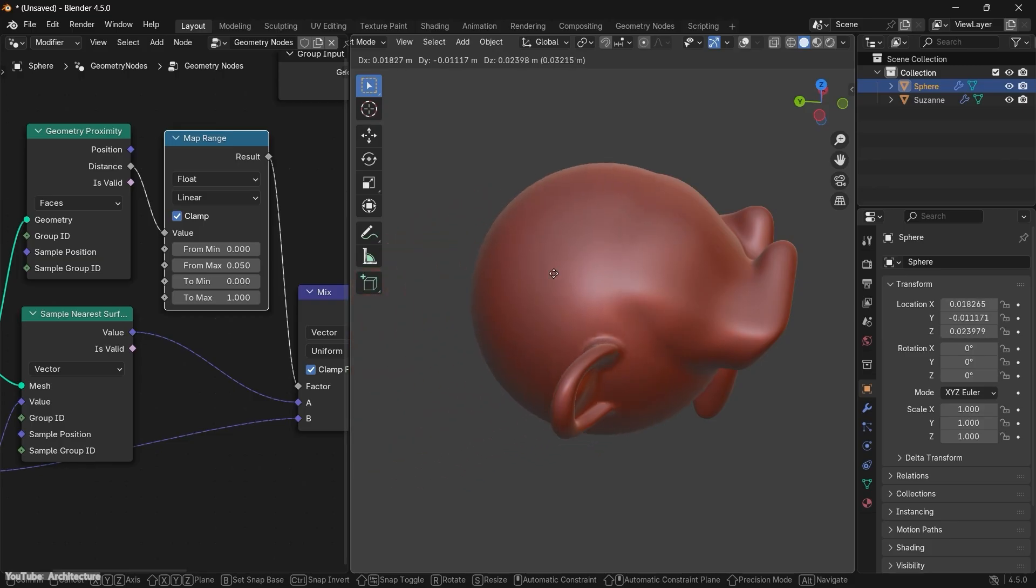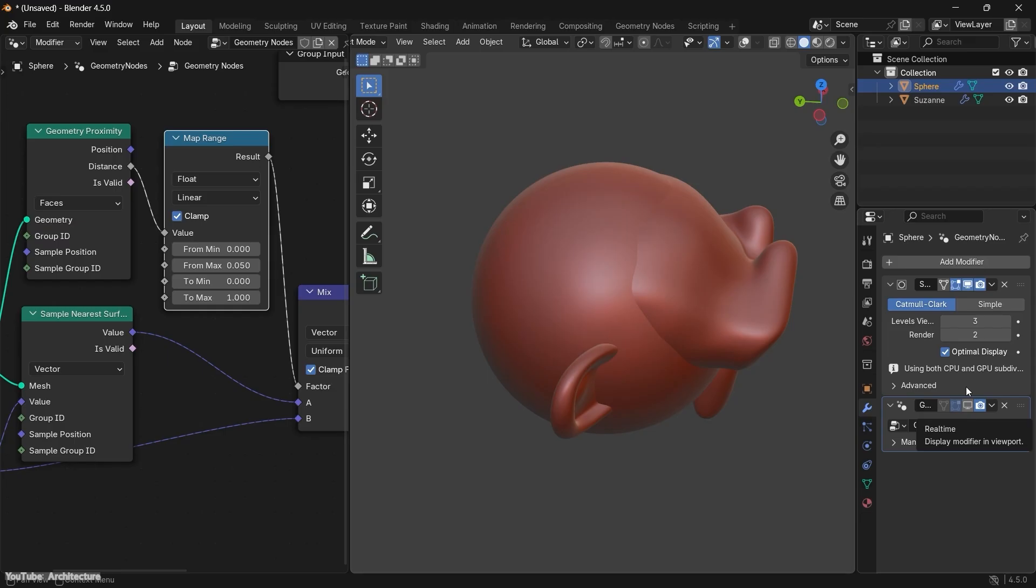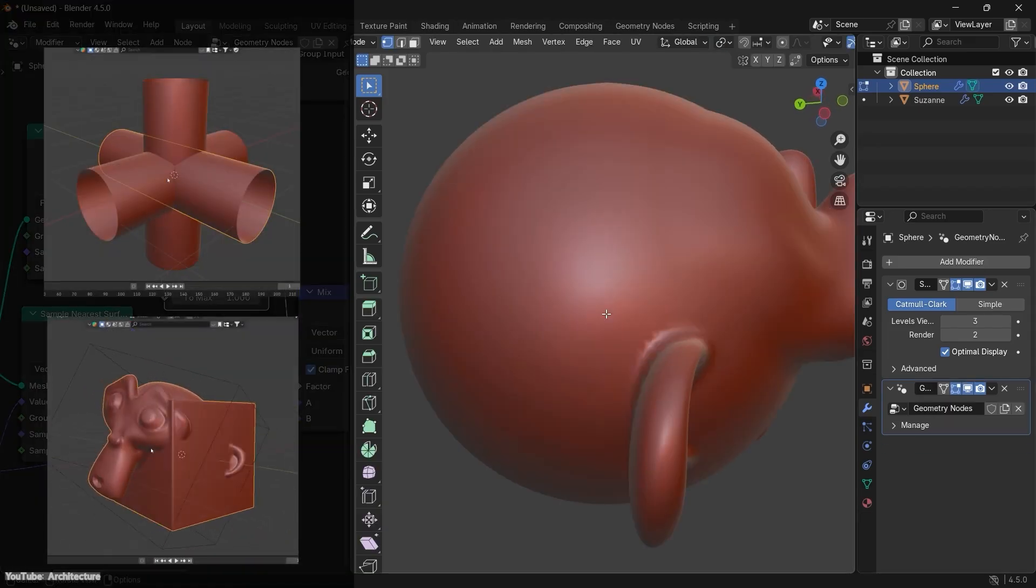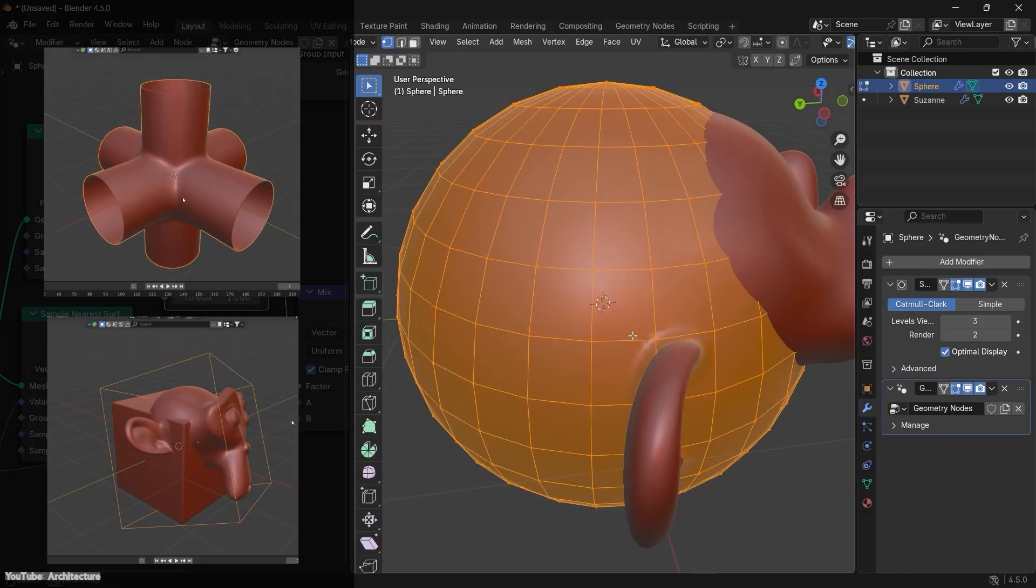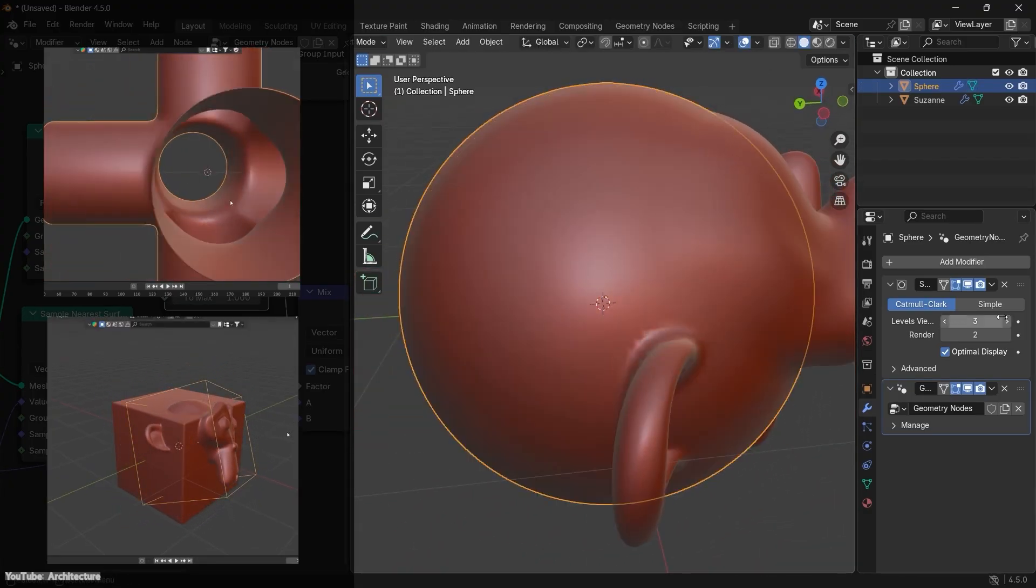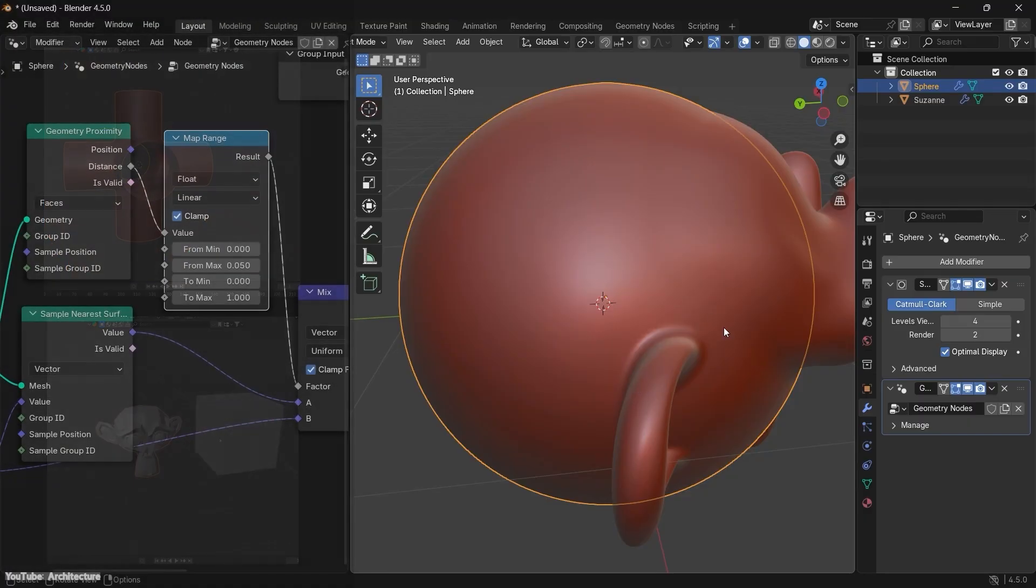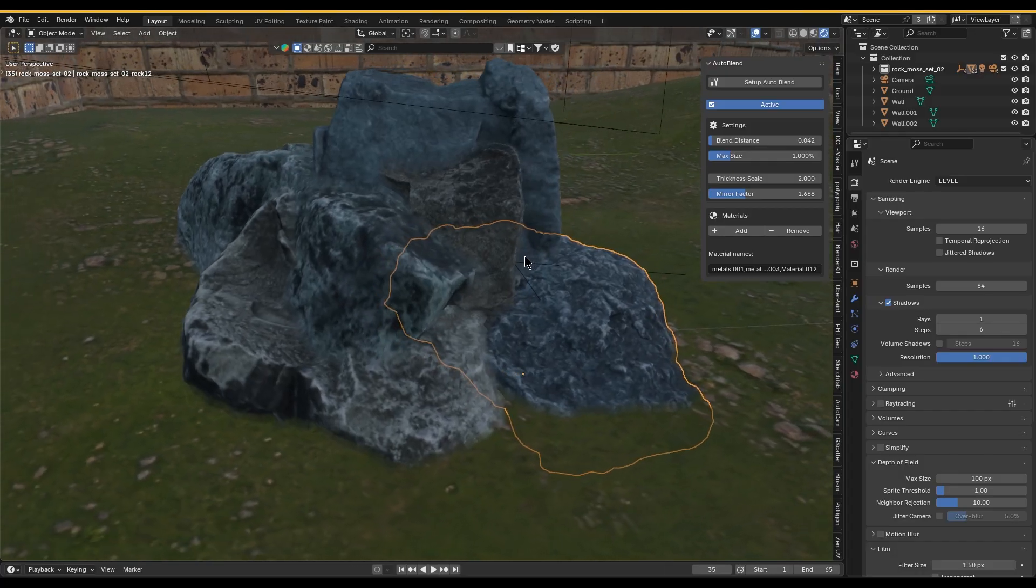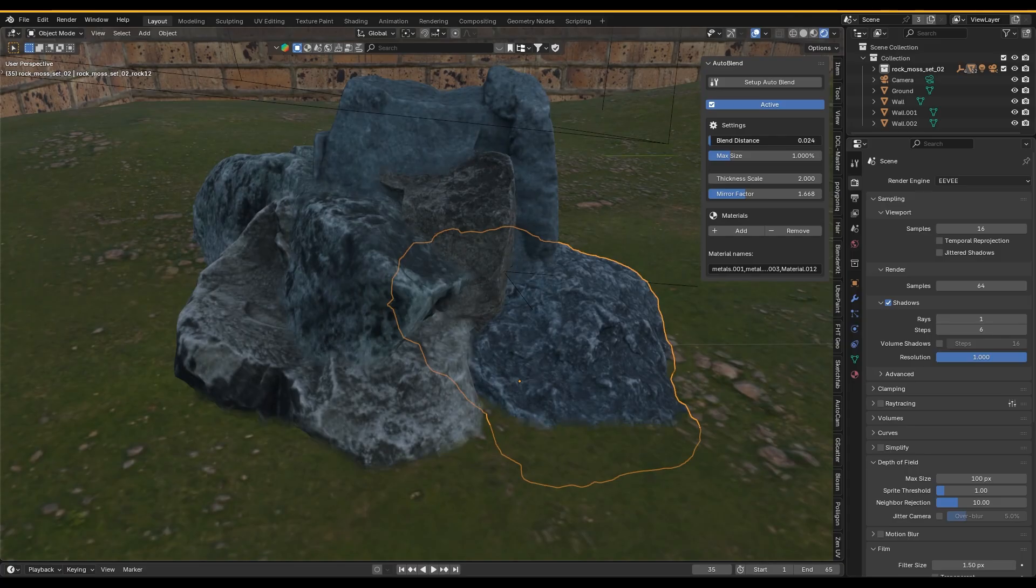Even though you could achieve similar transitions with complex shaders or Geometry Node setups, those require a lot of work. Some users don't enjoy modifier or Geo Node-based solutions for this kind of surface blending, but you'll find Auto Blend's screen space approach really convenient, especially for this type of work.